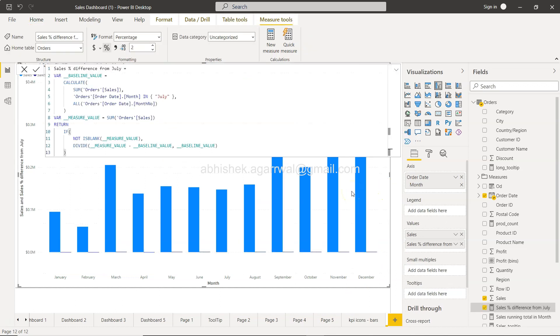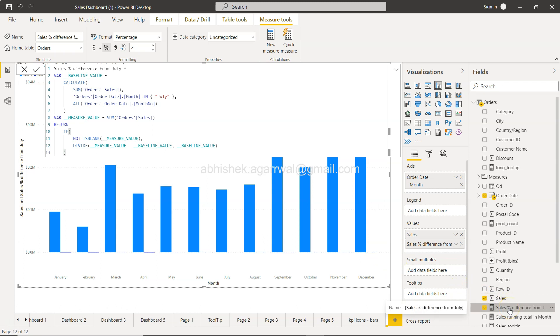Now, if you see, the calculation is present here in the visualization form, and the field is being created: sales percentage difference from July. And here is your calculation. As you can see, it is a complex calculation.